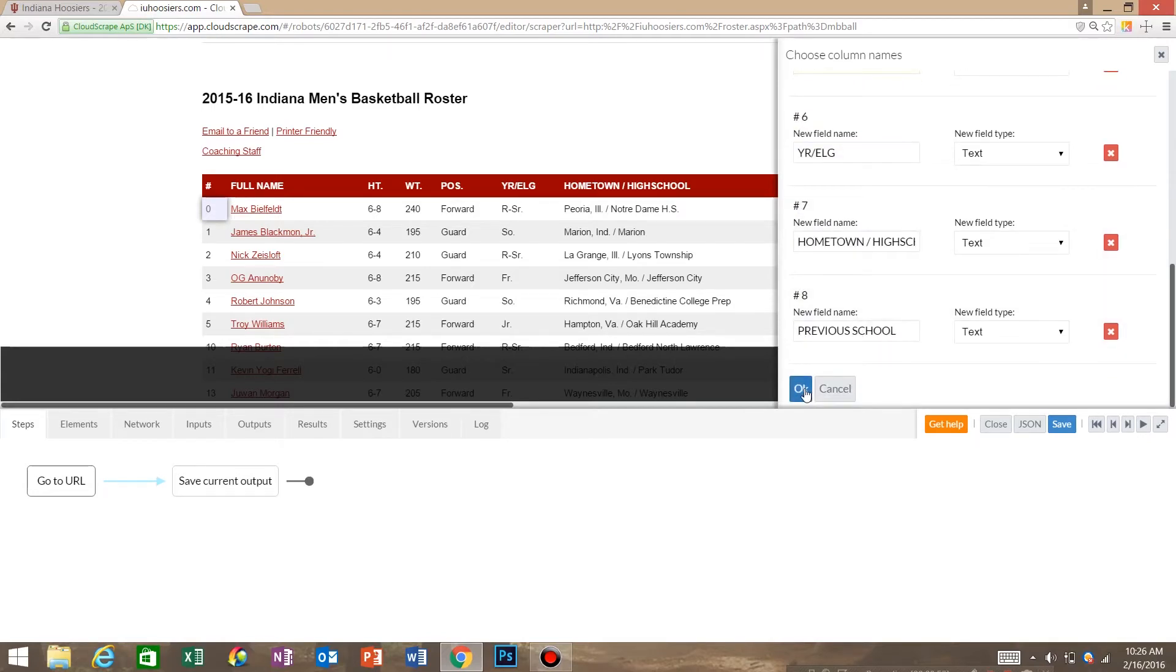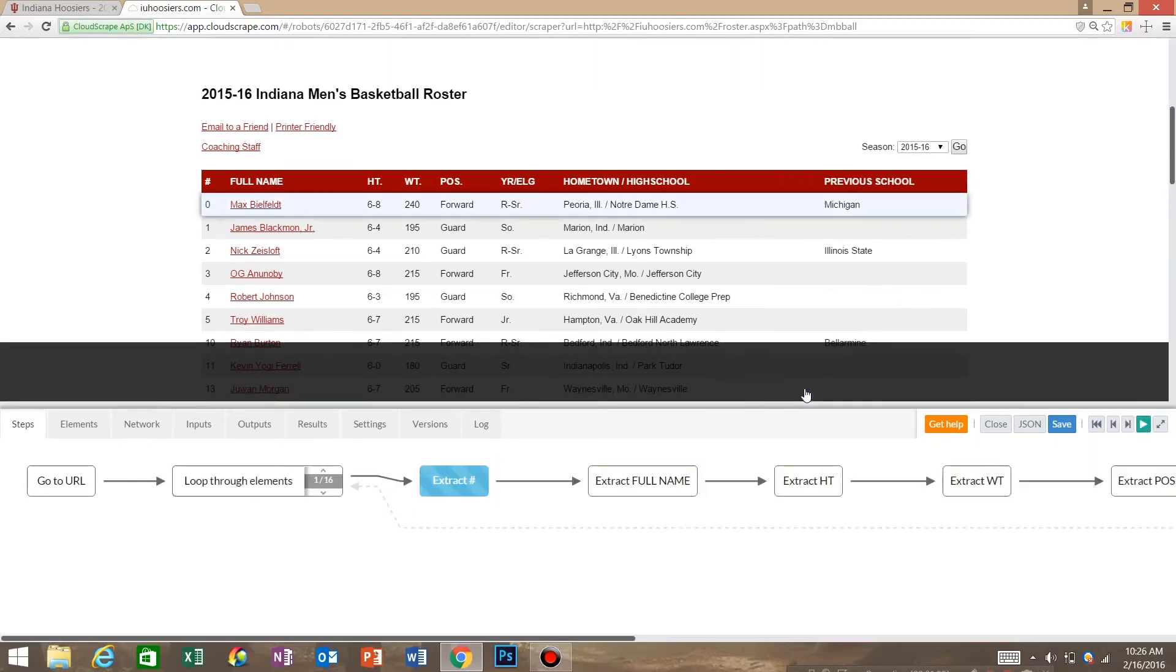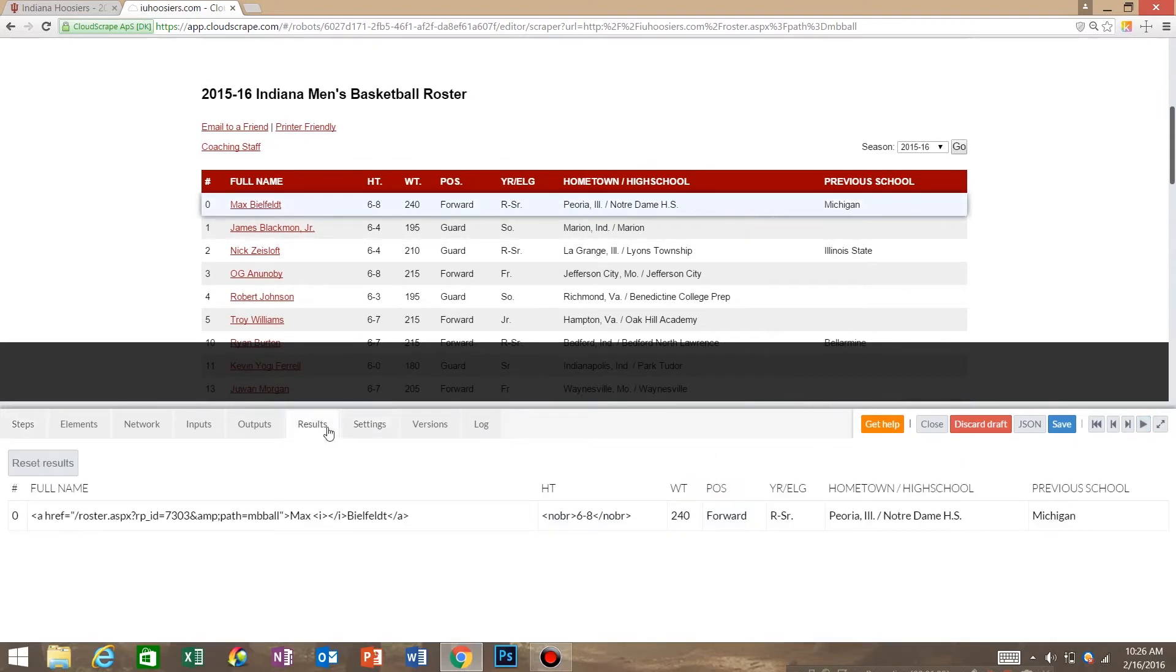Then we're going to hit ok and go into our results. You can see that we have some HTML in some of our names.